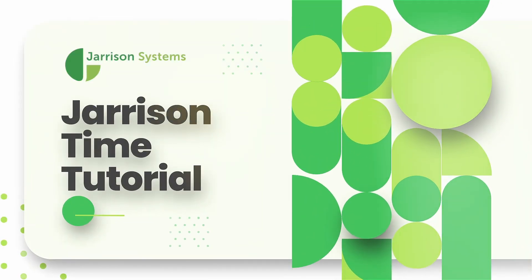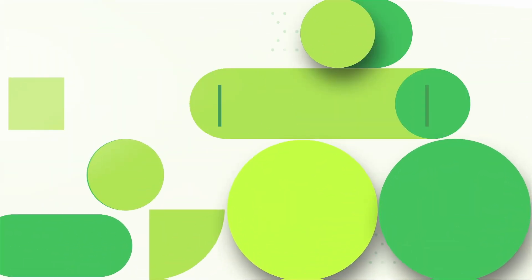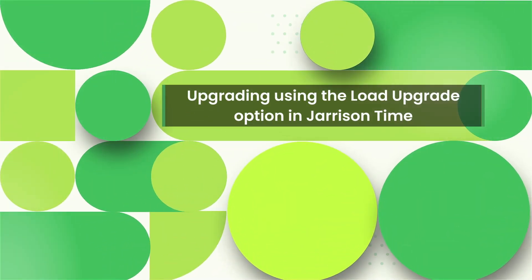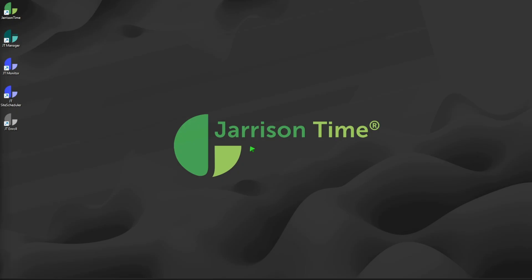Hello everybody and welcome to another Jarrison Time informational video. In the following video we'll be taking a look at upgrading using the load upgrade option in Jarrison Time. The first step to take will be to download the needed file from the Jarrison Time website.